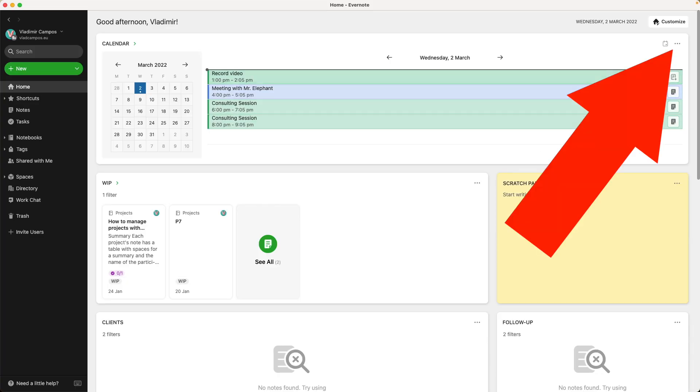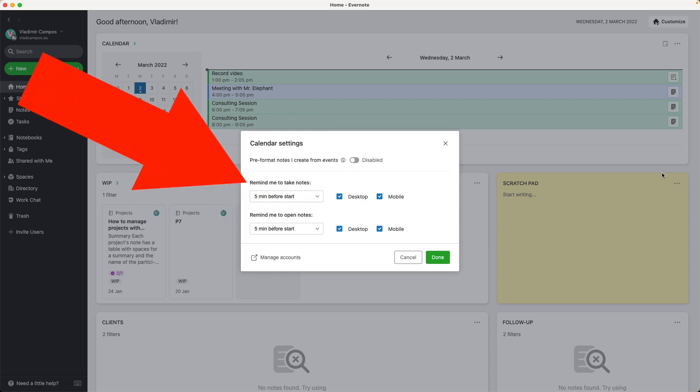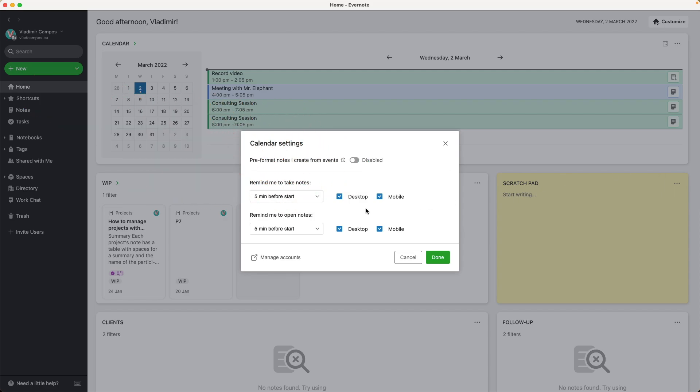There are two types of notifications you can get from Evernote. If you already have a note linked to an entry, the notification will invite you to open that note. If you don't have a note linked to that entry, the notification will invite you to create a new note. Let me show you the settings. Click the three dots, calendar settings, and here you have it.